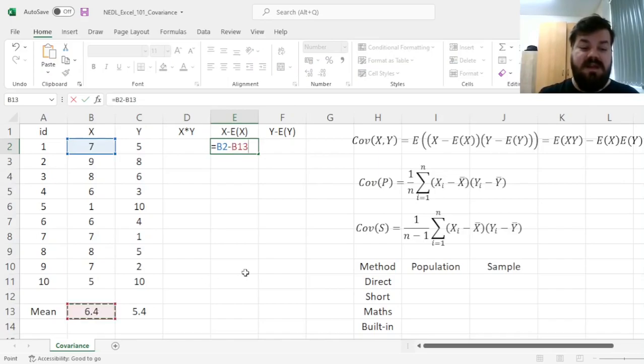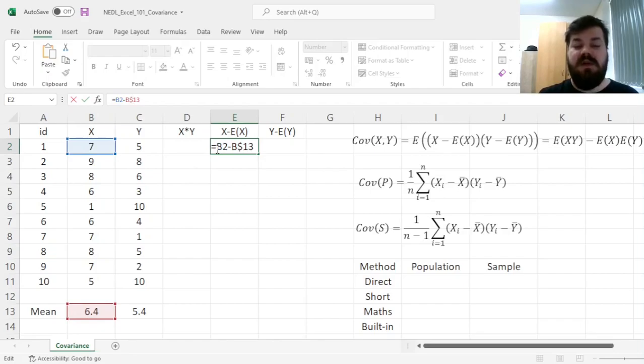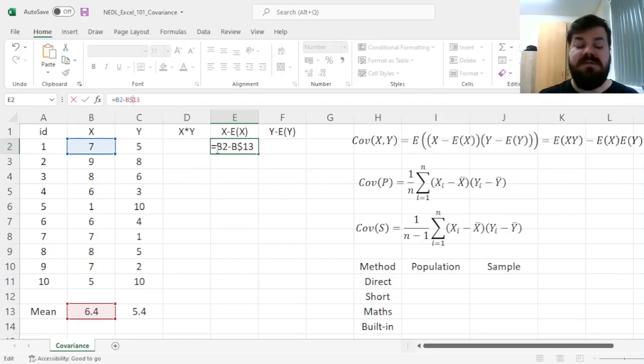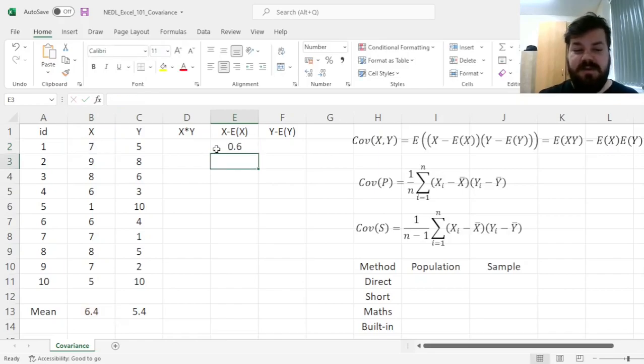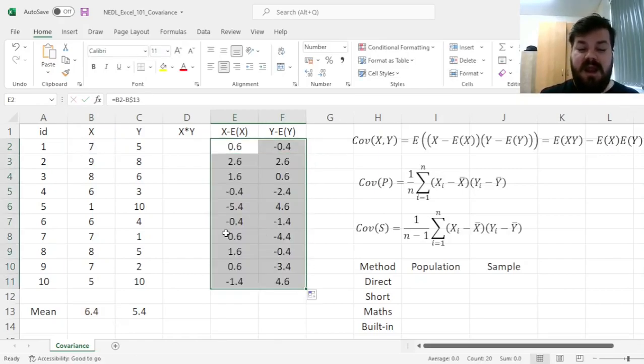So here we subtract the mean of X from the X observation, and here we need to lock the row, as the mean does change from variable to variable but does not change from observation to observation. And that allows us to calculate those deviations quite simply and efficiently.